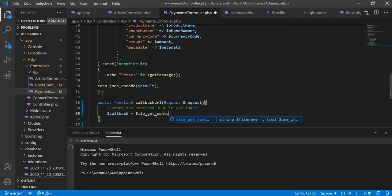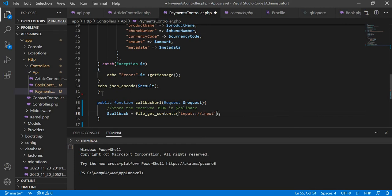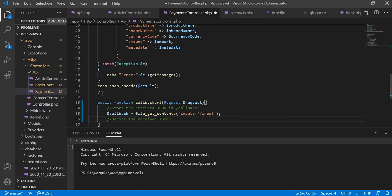We use file_get_contents to receive the input from the client. Then from there we are going to decode what we have received from Africa's Talking as a response. We decode the received JSON into a variable.